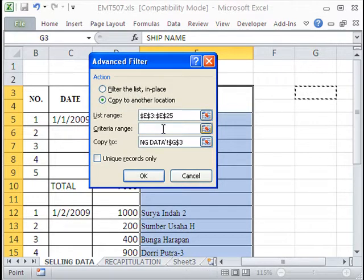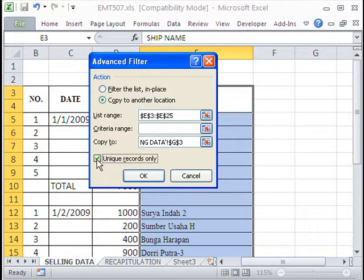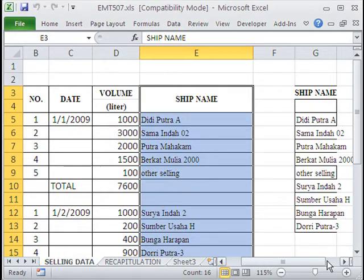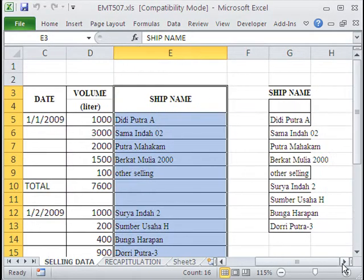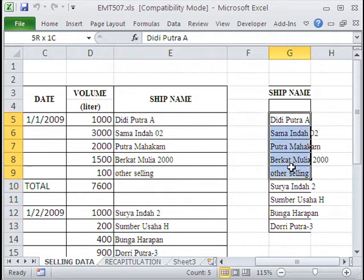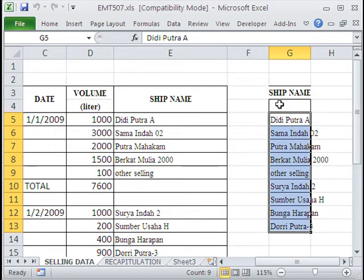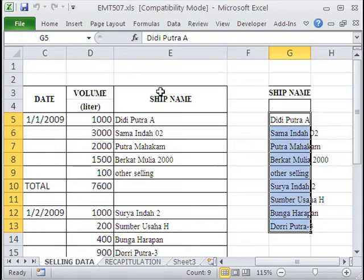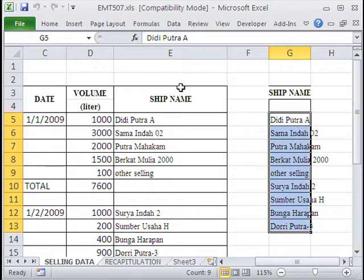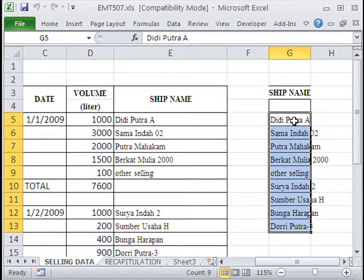This right here is going to be our field name. I want to copy it to another location. I just want to dump it over to the side. We want to say unique records. That is our criteria. Notice we put a blank at the top because a blank is considered a particular item.